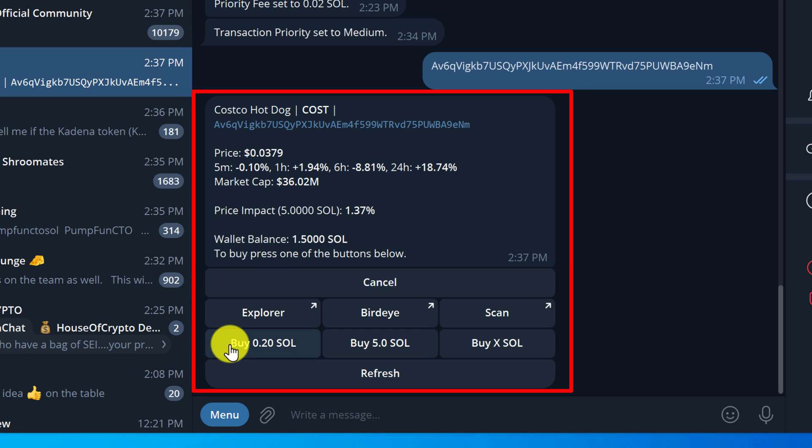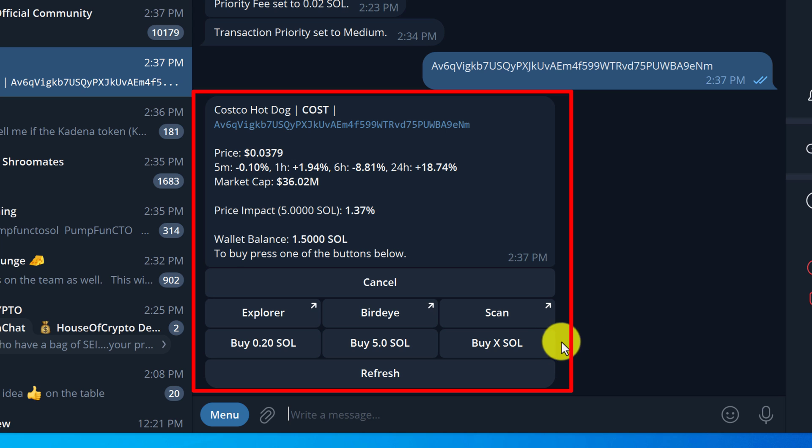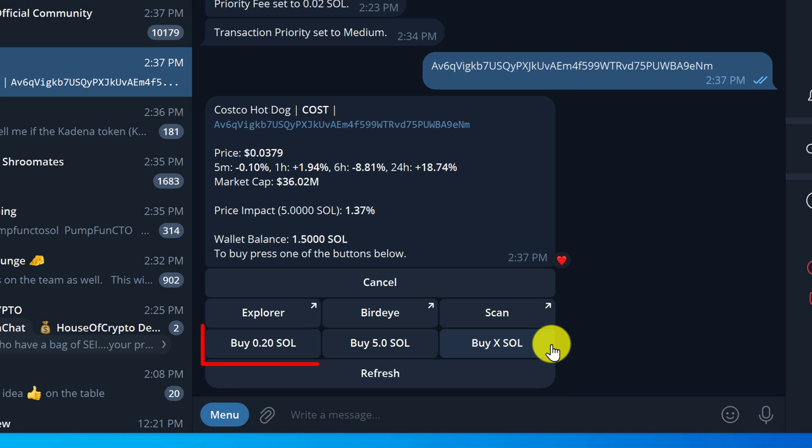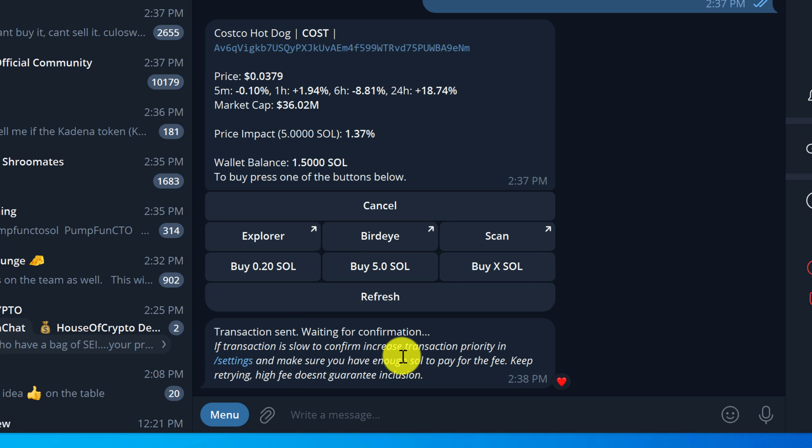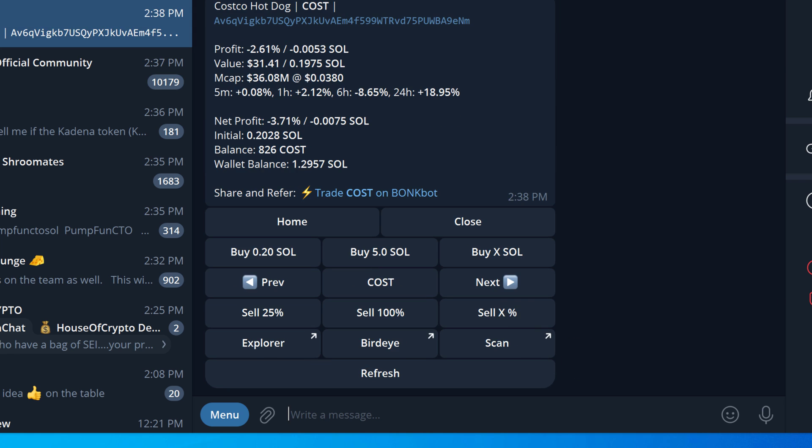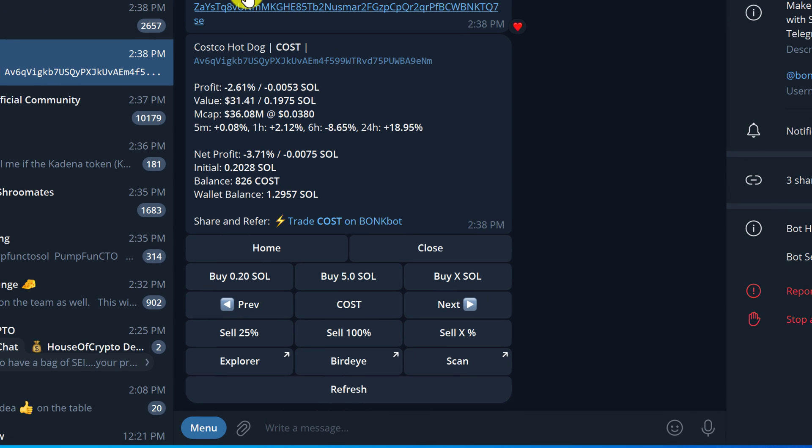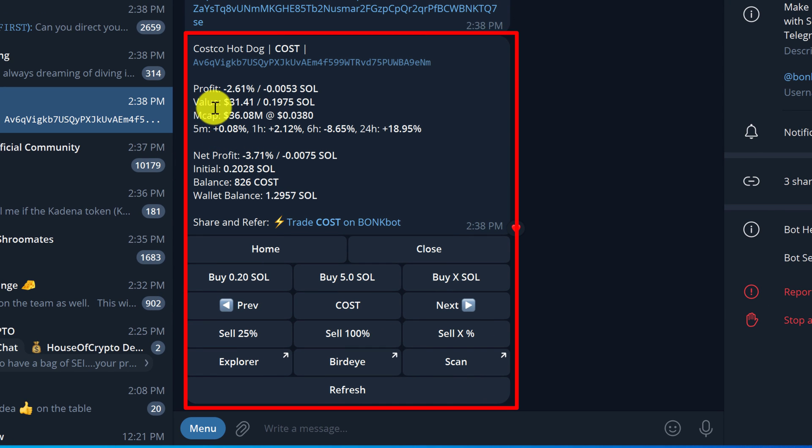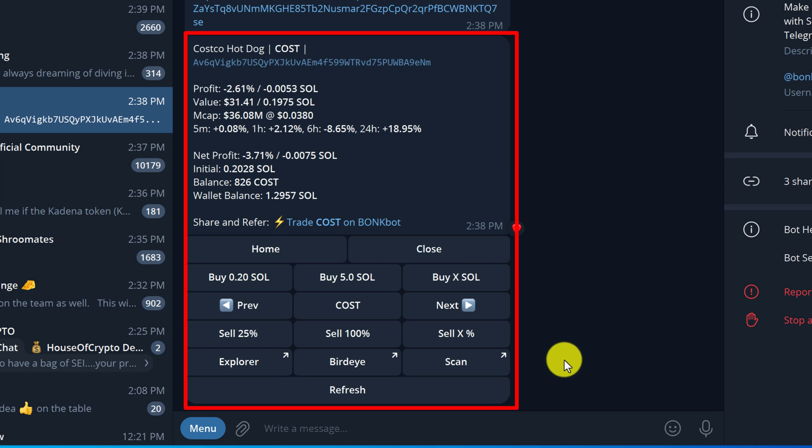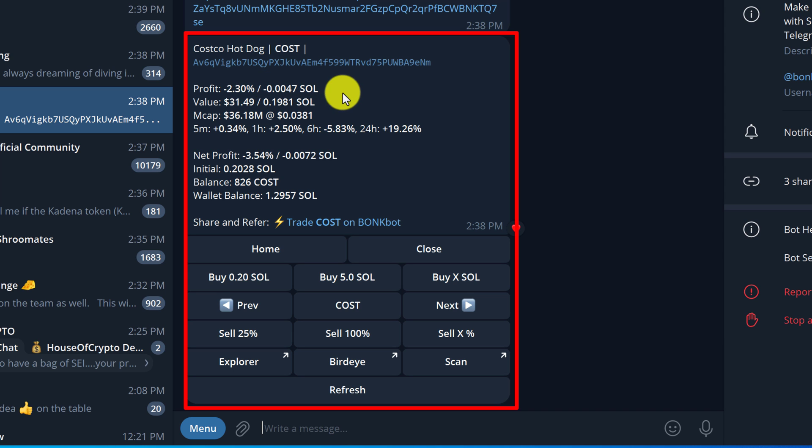Here are the quick buy options that we set up. We also always have the buy X, which is where we can enter a custom amount of SOL. For demonstration purposes I'm going to use our quick buy button at 0.2 SOL, so I'm just going to left click that. Transaction was sent, waiting for confirmation. Our swap was successful. We bought 826 Costco. Here is our position. If we want to refresh the position information we can just click the refresh button on the bottom. It's only been a couple of seconds. There hasn't been a lot of movement.